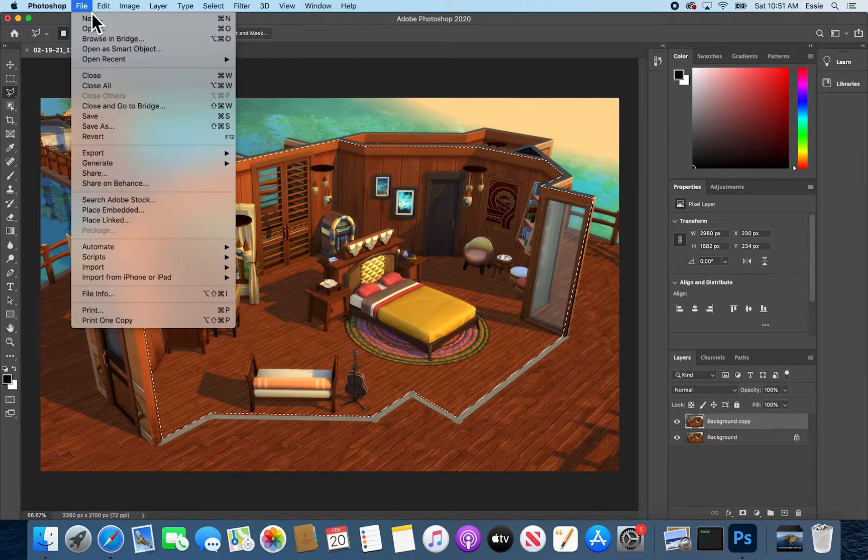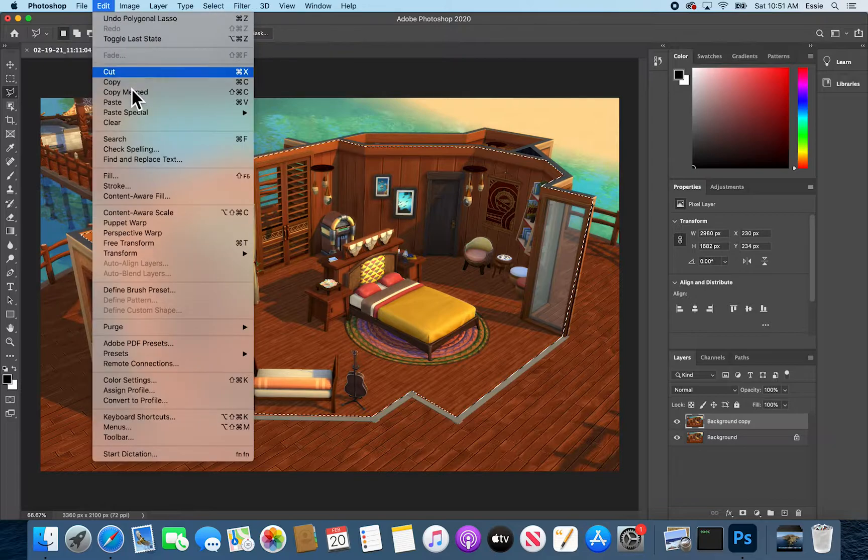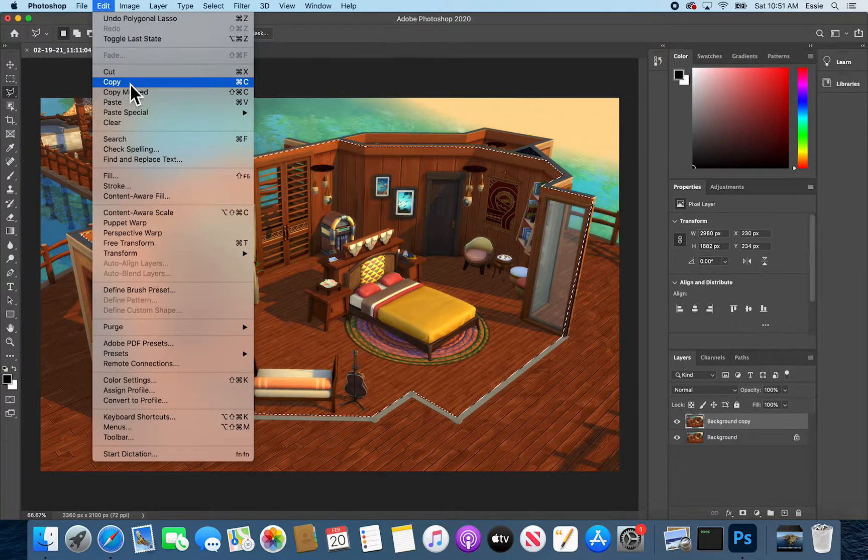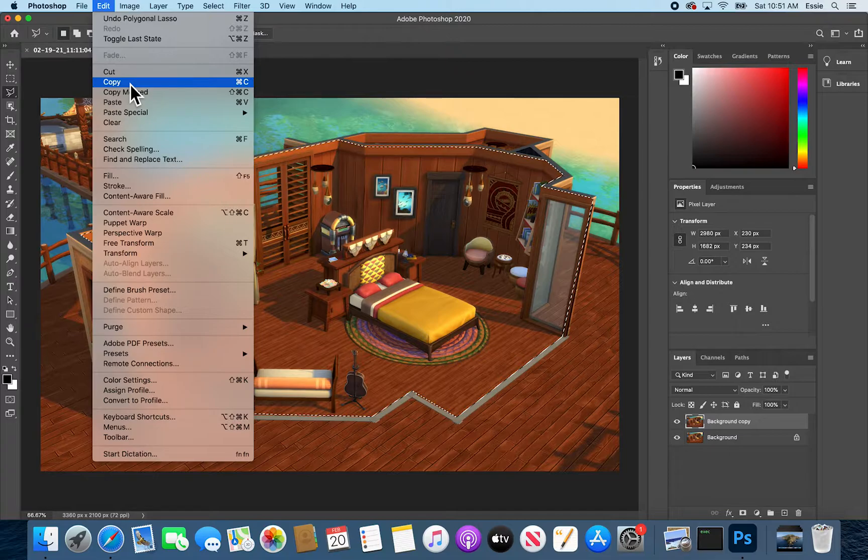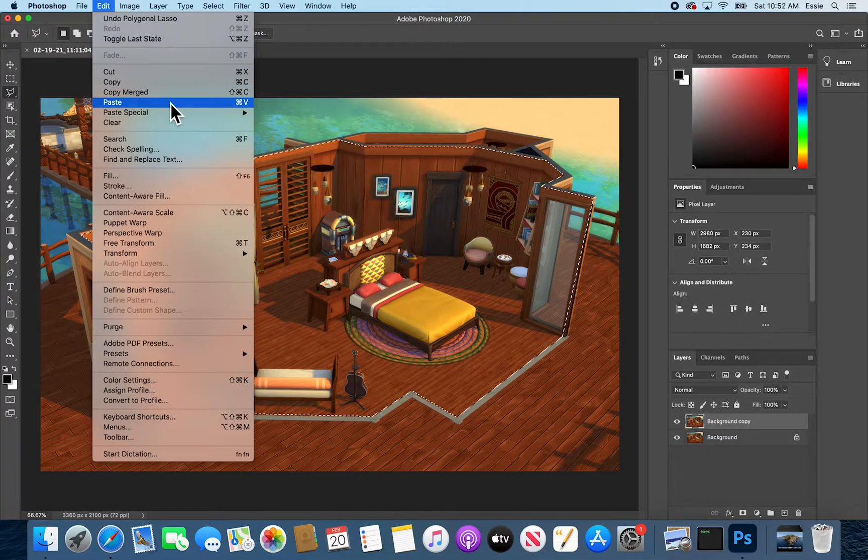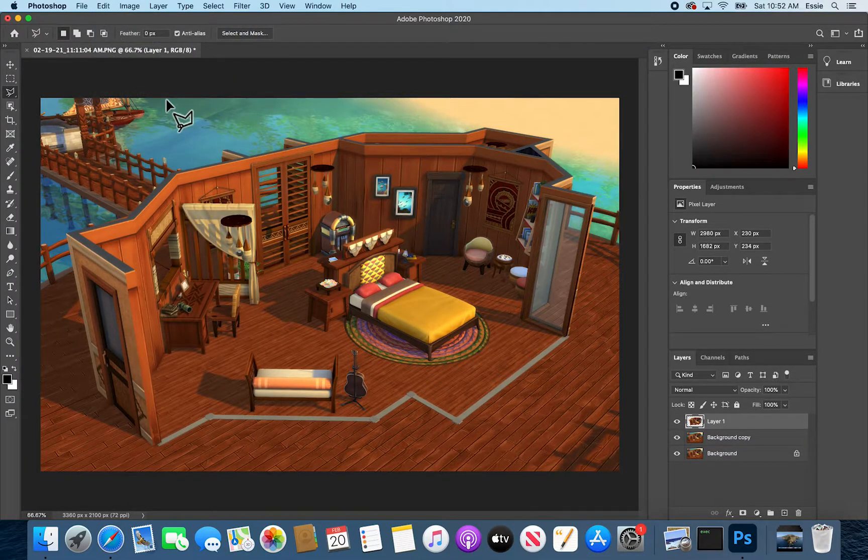From here I can say command C to copy it. I believe you can also do that up here if you want to say edit copy. And you're also going to say command V for paste or I think control V on a Windows machine.